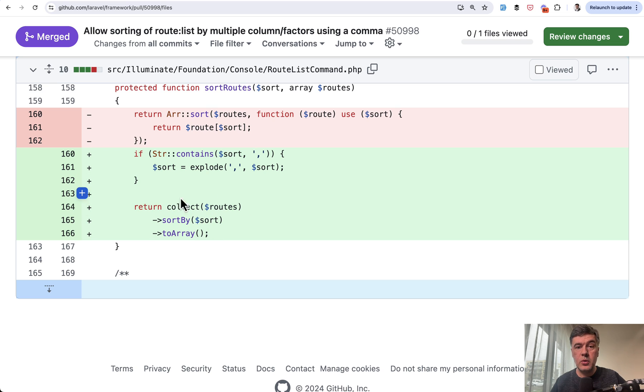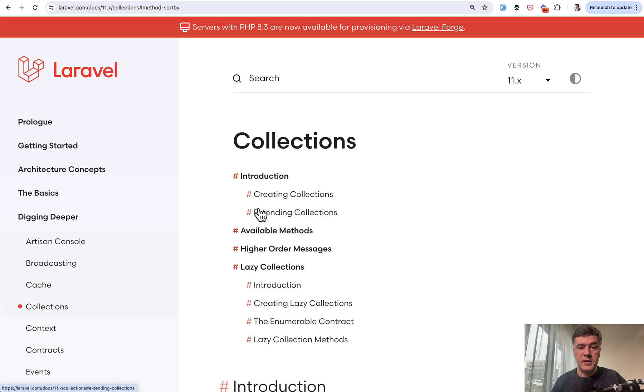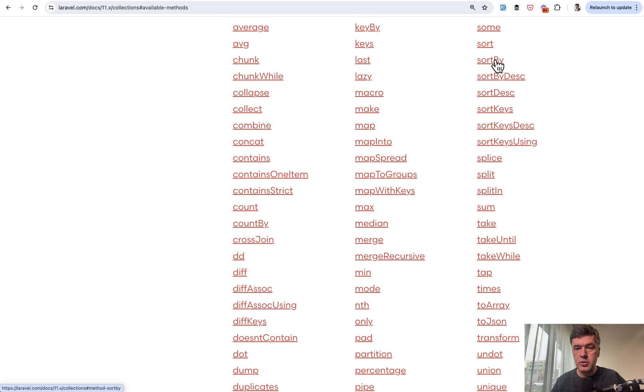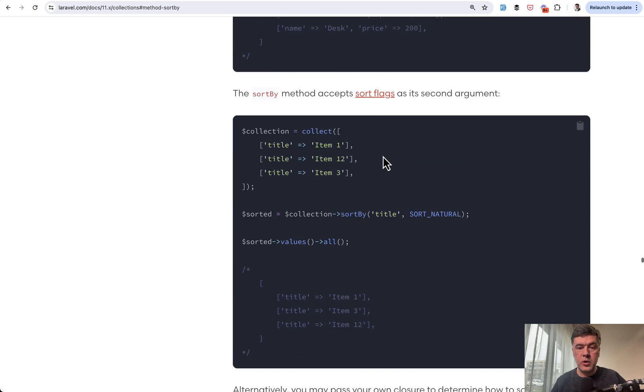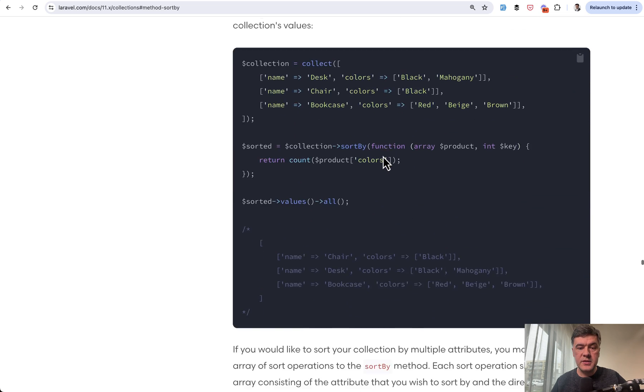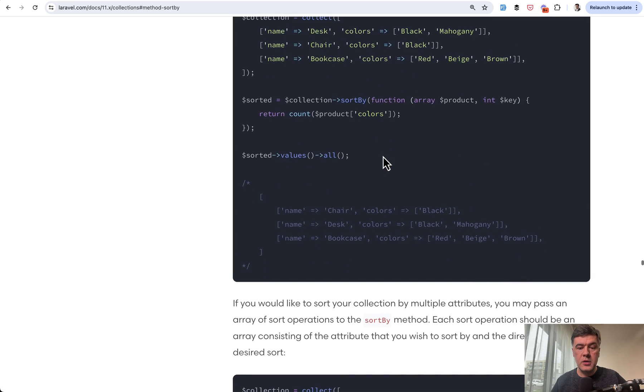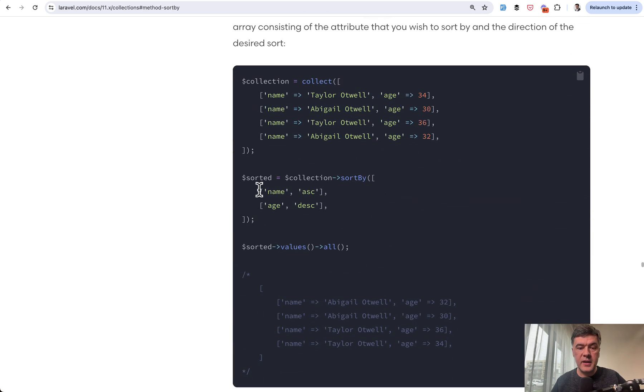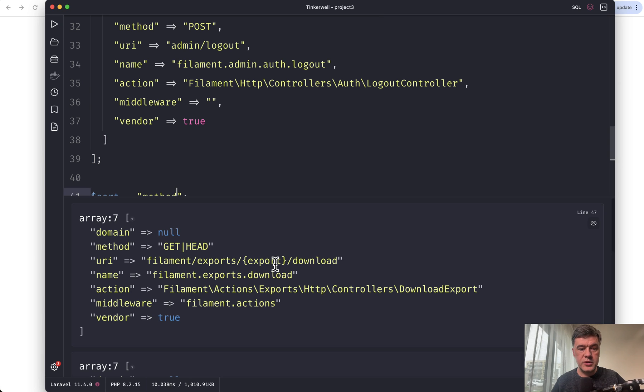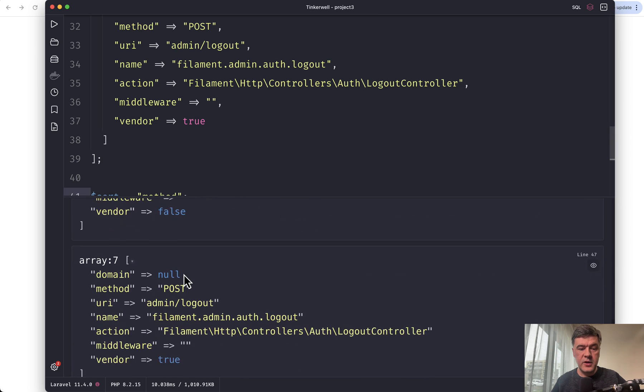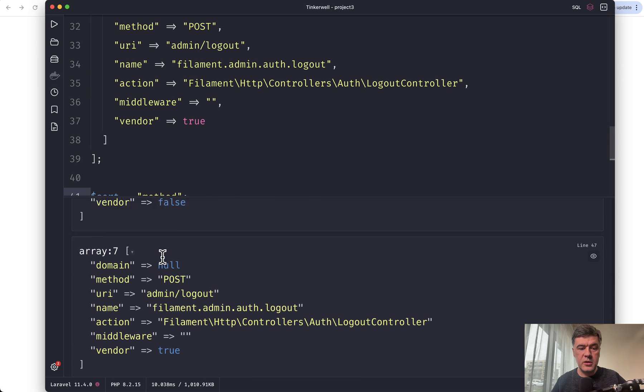So we have array of routes, turn that into collection, sort the result and return back to the array. Because in collections, if we take a look at the official documentation, available methods, we go to sort by, and one of the sort by examples is for multiple sorts like this. So in my tinker wheel, if we sort by method, it would return the result with get head as the first option and post below.